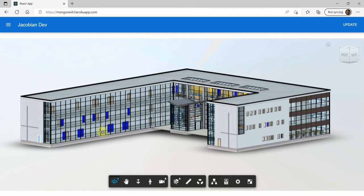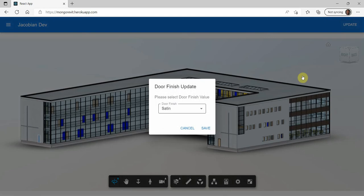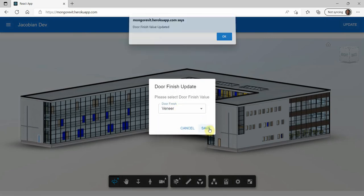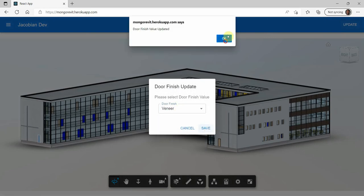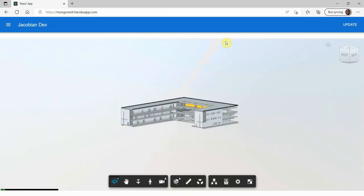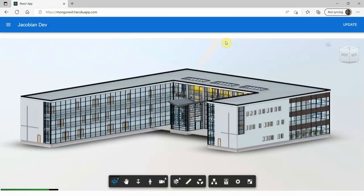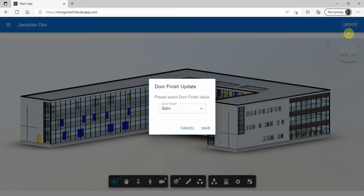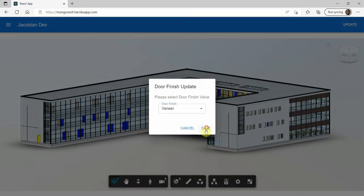Next I'll select one of the doors and change the door finish value. We can see that the color of the door changes to reflect the added finish value. I'll do the same for another door.